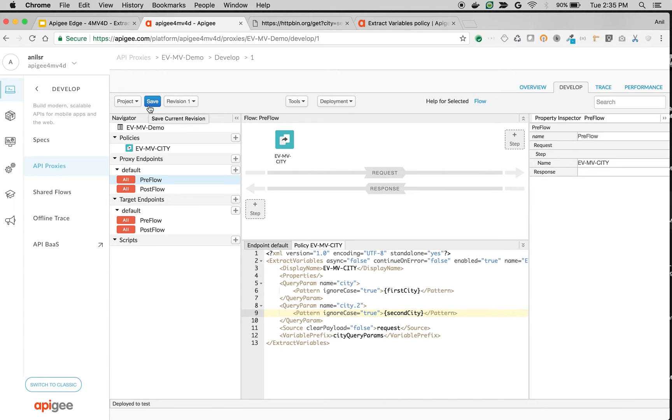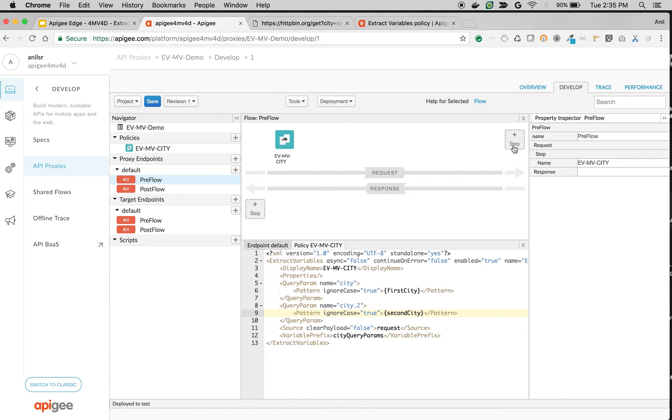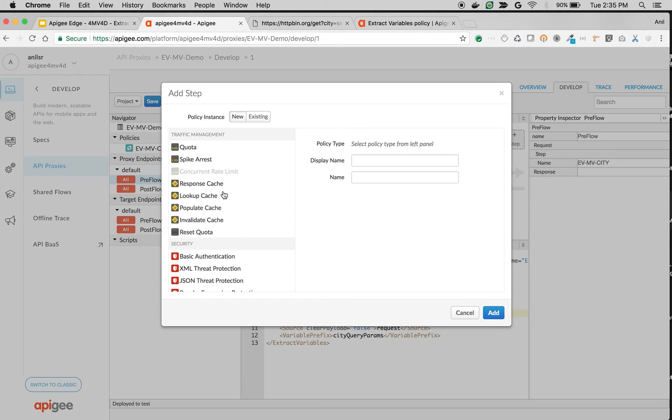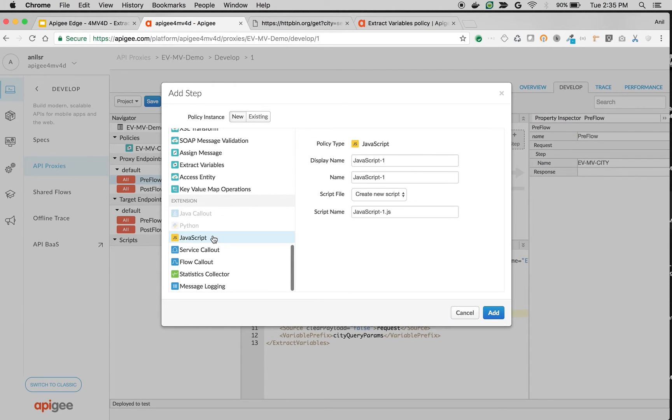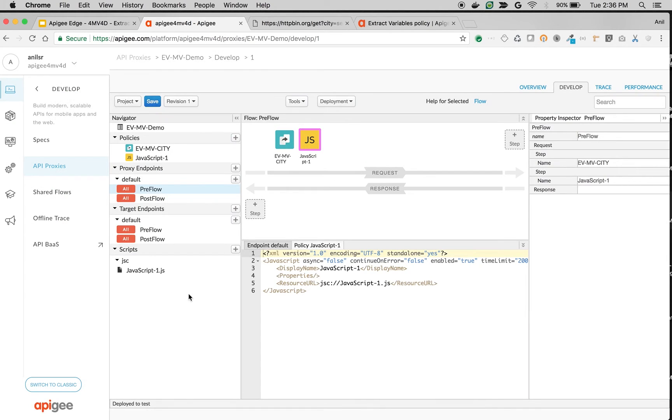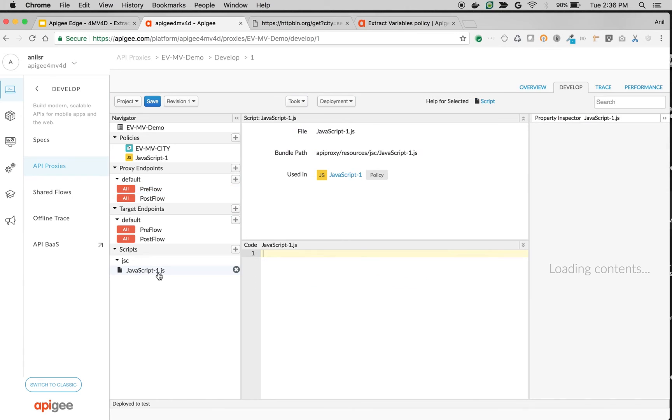What I'm going to do is print these extracted variables using JavaScript policy and you can use the extracted variables in any other policy too. I'm going to add quickly a simple JavaScript policy that just prints these extracted variables to the console for us to verify.